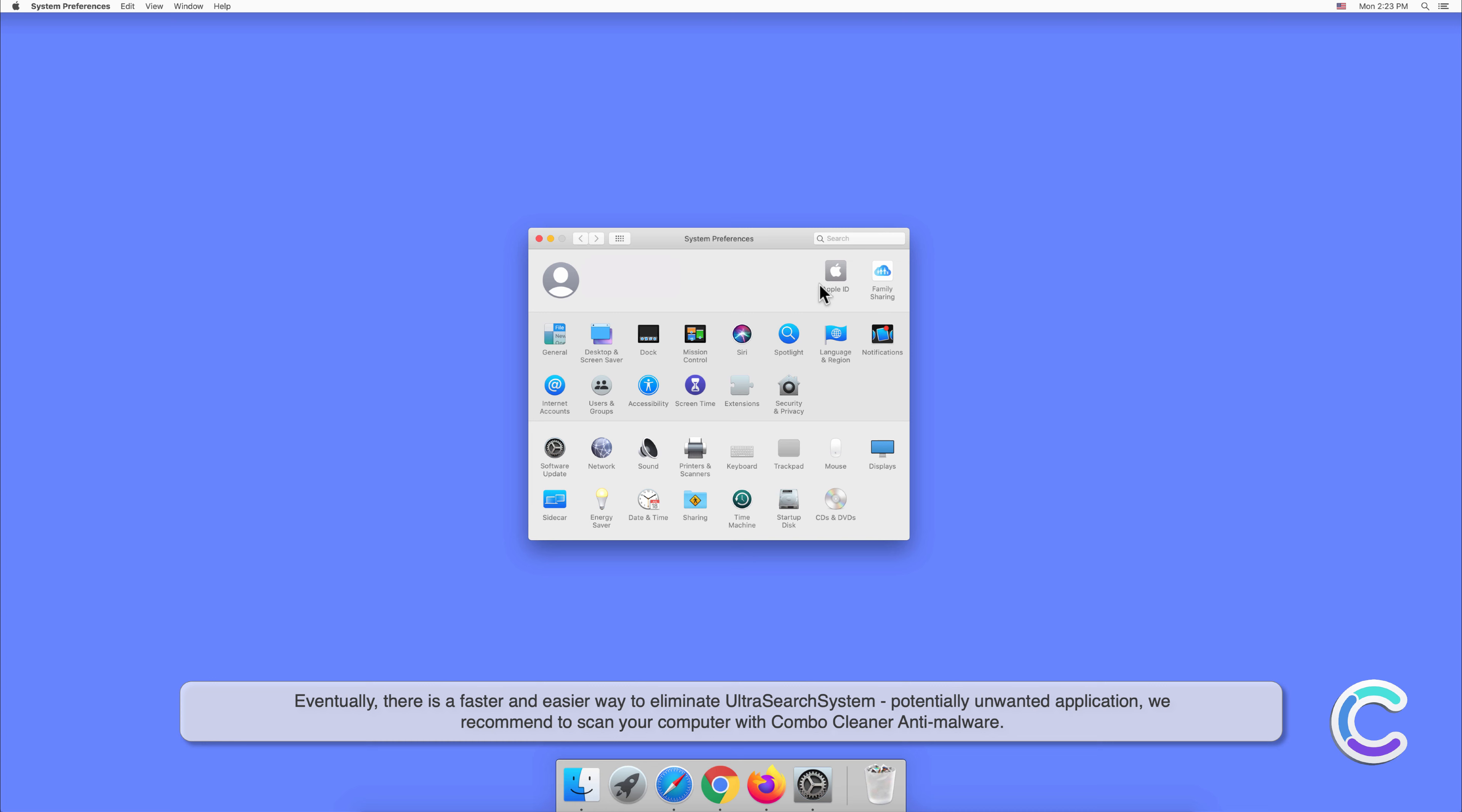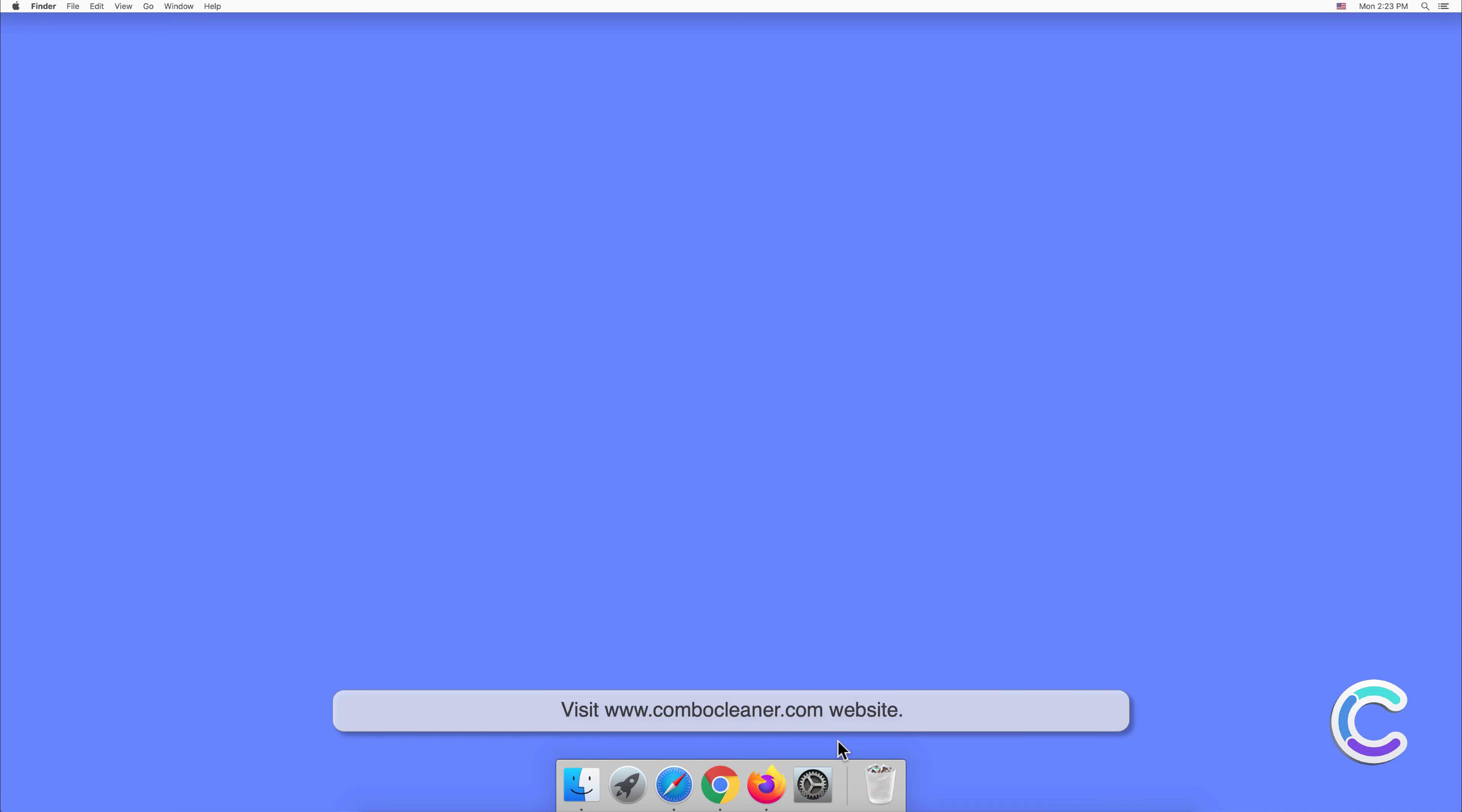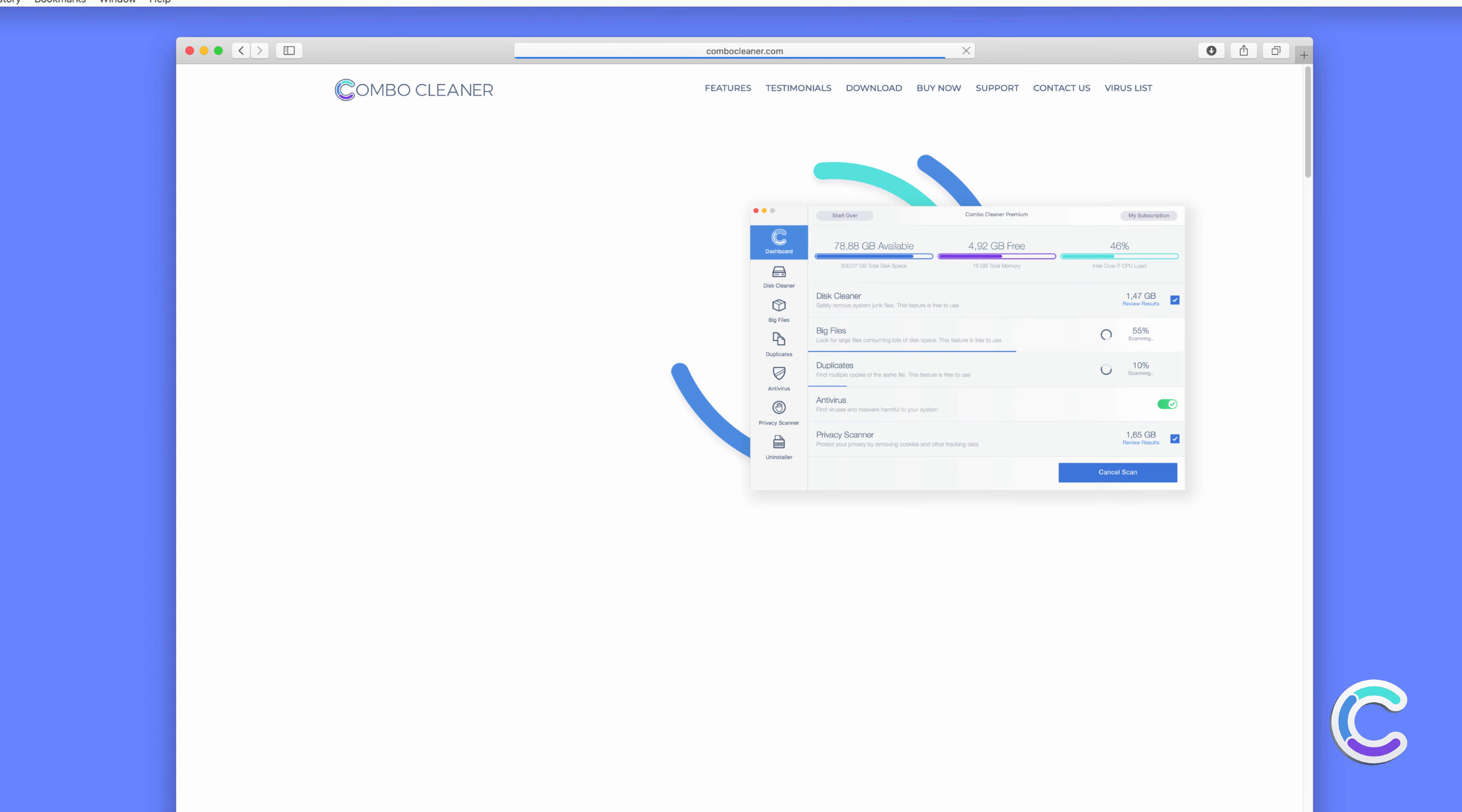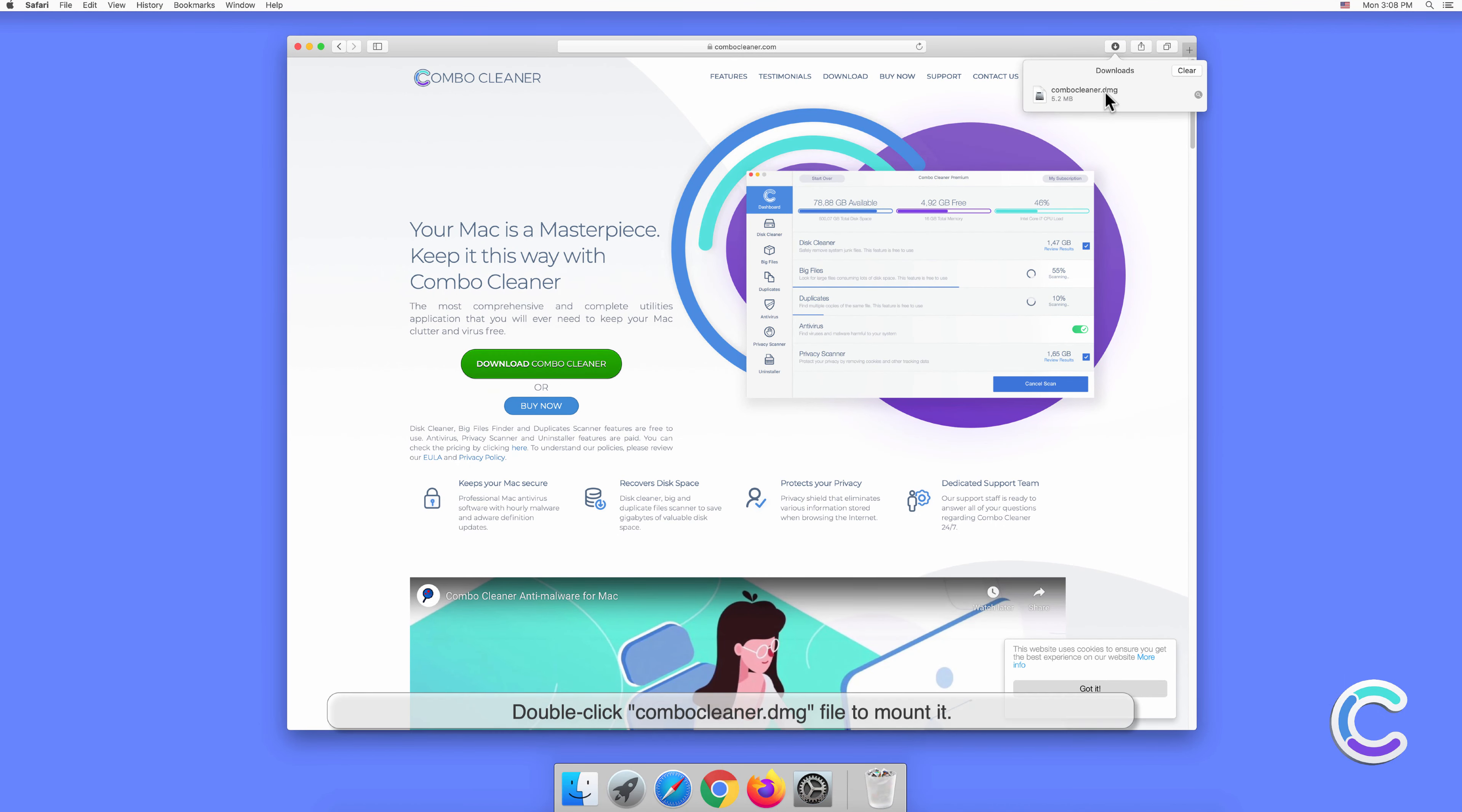We recommend scanning your computer with Combo Cleaner anti-malware. To download and install Combo Cleaner, perform the following steps: visit combocleaner.com website, download the Combo Cleaner installer setup, and double-click combocleaner.dmg file